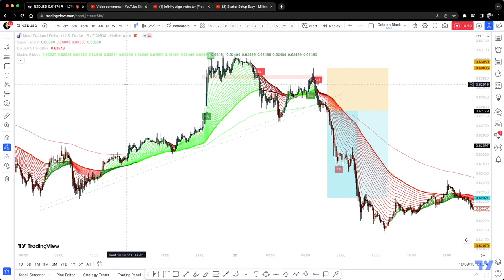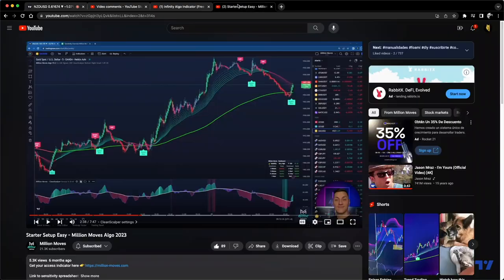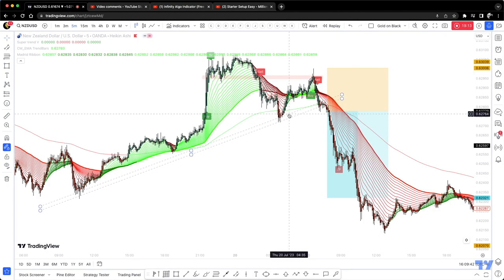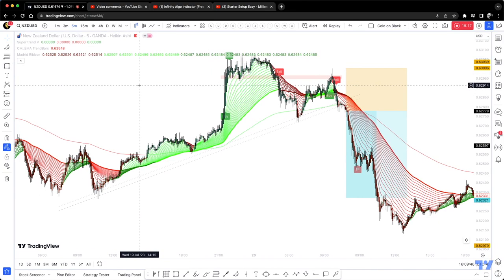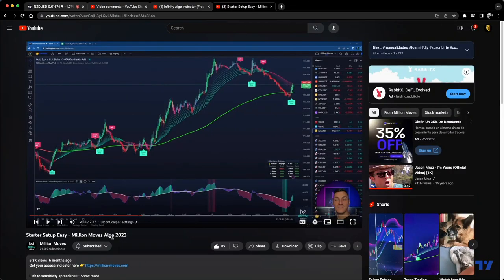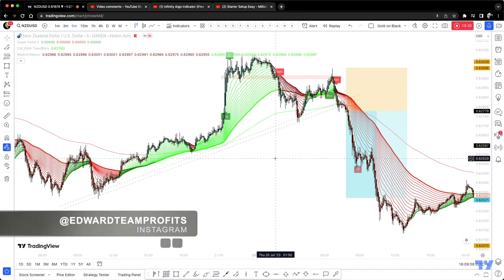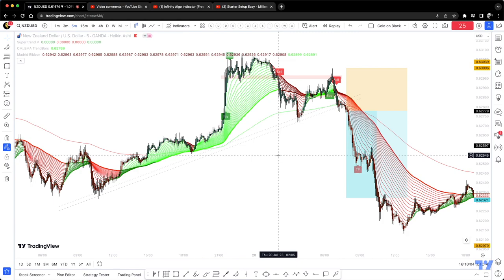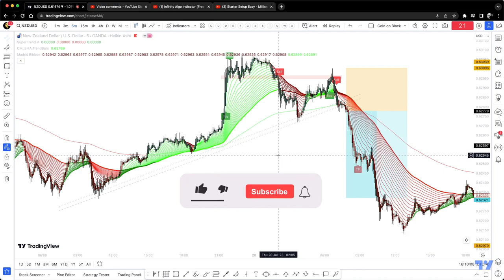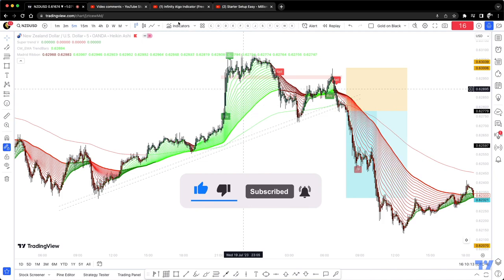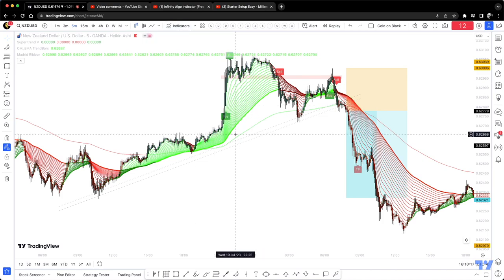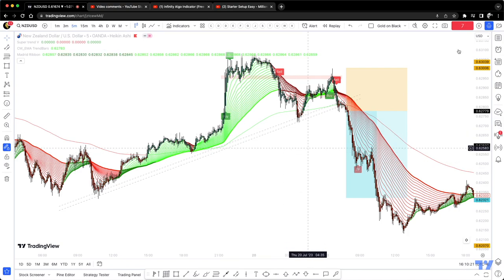This is the closest I could get to the Million Moves Algo indicator, and this one is actually even better because it gives you the take profit signals — smart buy, smart sell, and then the entries. Make sure to watch the original video as well; he explains it very well and you can make your own conclusions. I hope it makes sense — let me know what you think, give it a thumbs up, and if you want me to do the same thing with other indicators, let me know in the comments and I'll be happy to look and find the closest free indicators on TradingView.